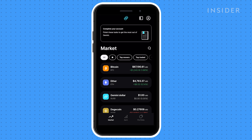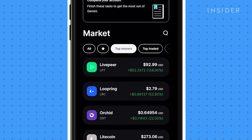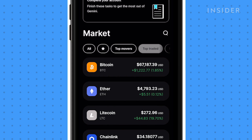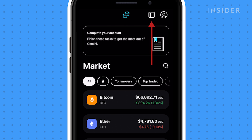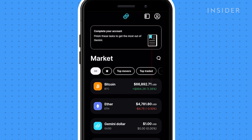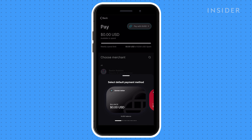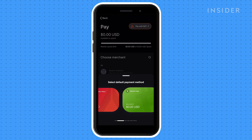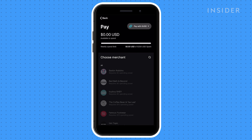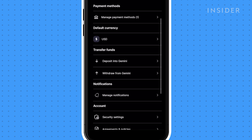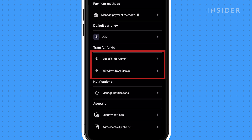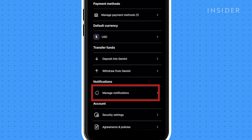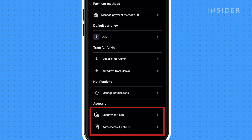Above the watch list, you can select top moving crypto, top traded, and create your own watch list of currencies. At the top, select the Pay icon. Here, you're able to use your crypto to purchase items from brands like Baskin Robbins, Bed Bath & Beyond, and Nordstrom. In your profile, you'll find your account. You can edit your payment method, deposit into or withdraw money from Gemini, set up your notifications, and adjust and modify your settings.